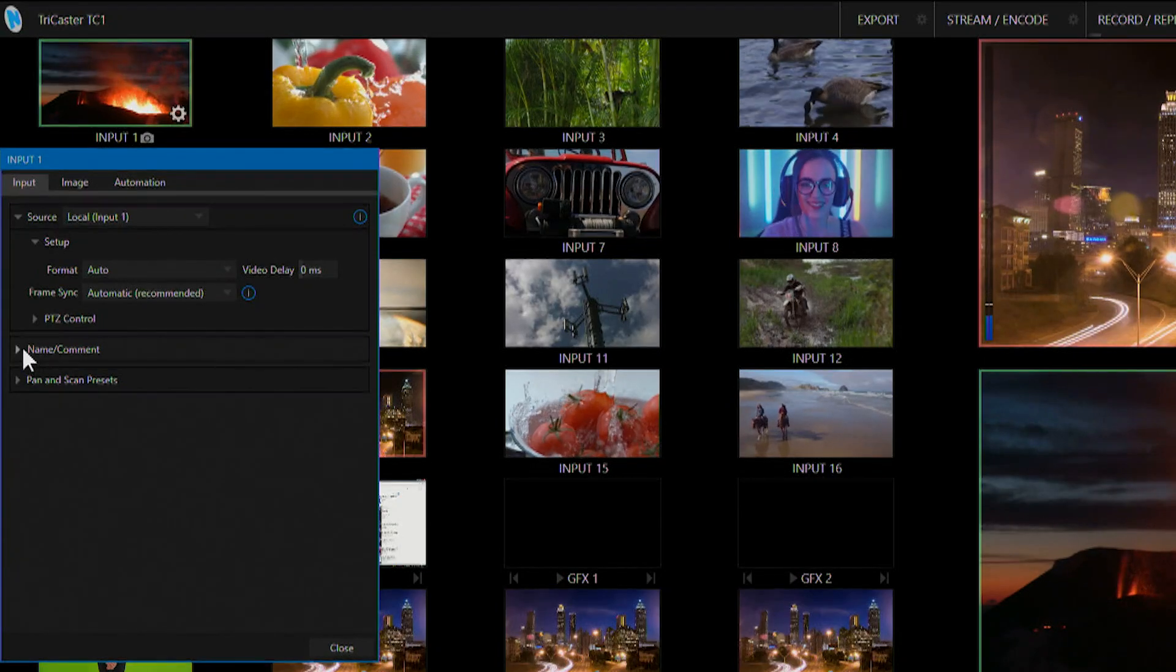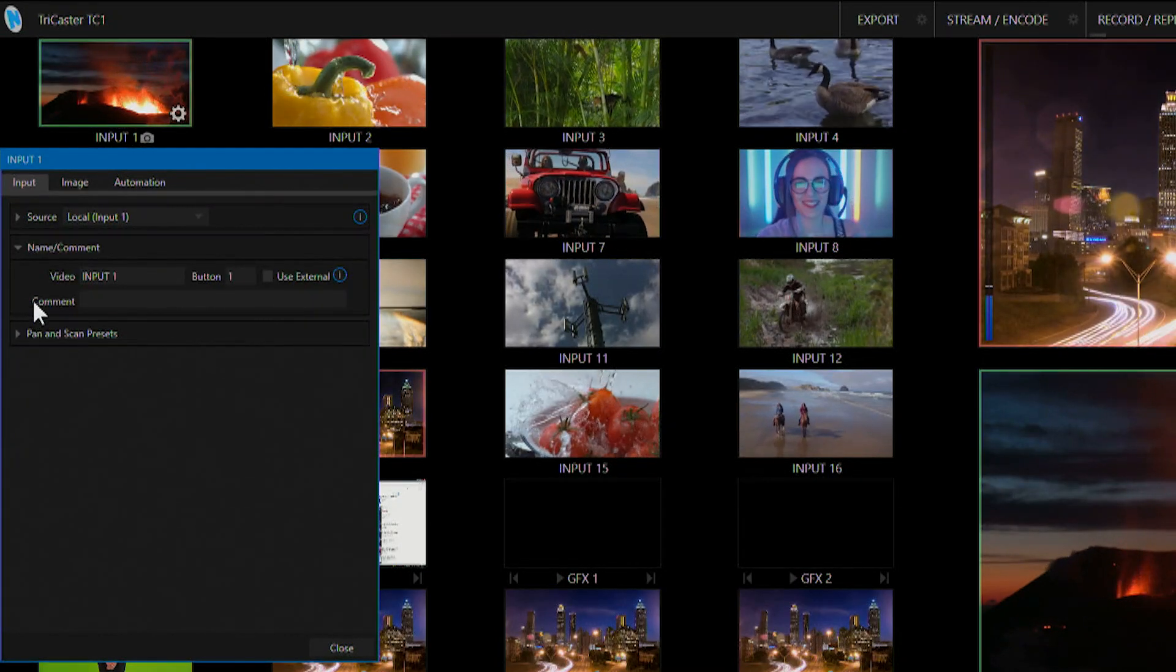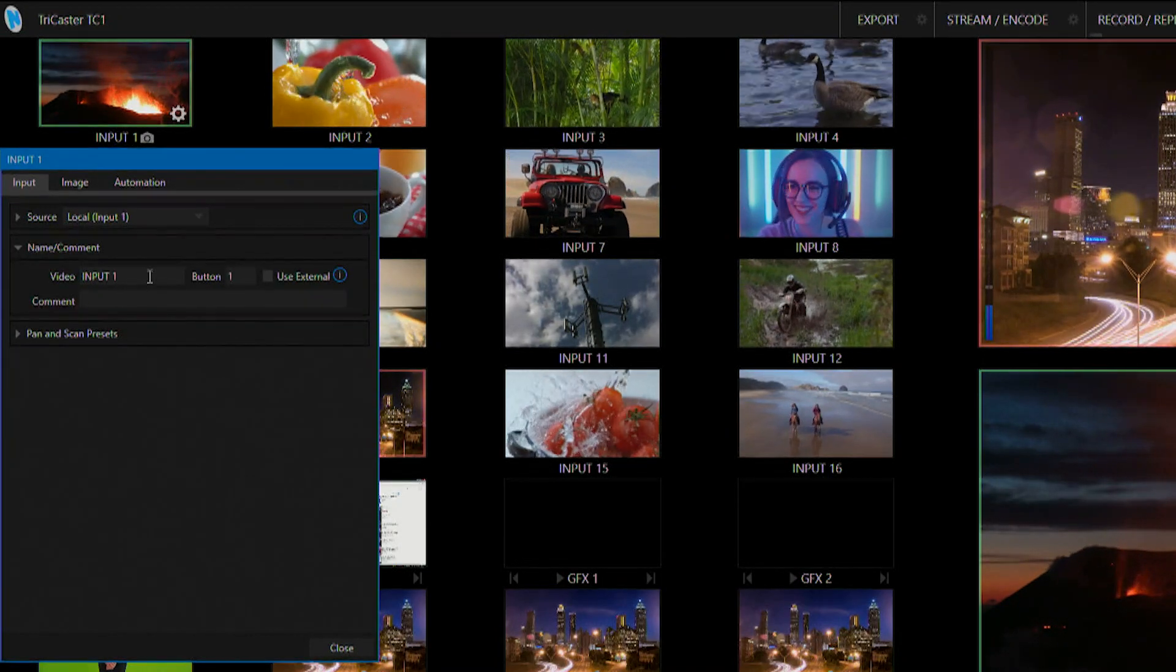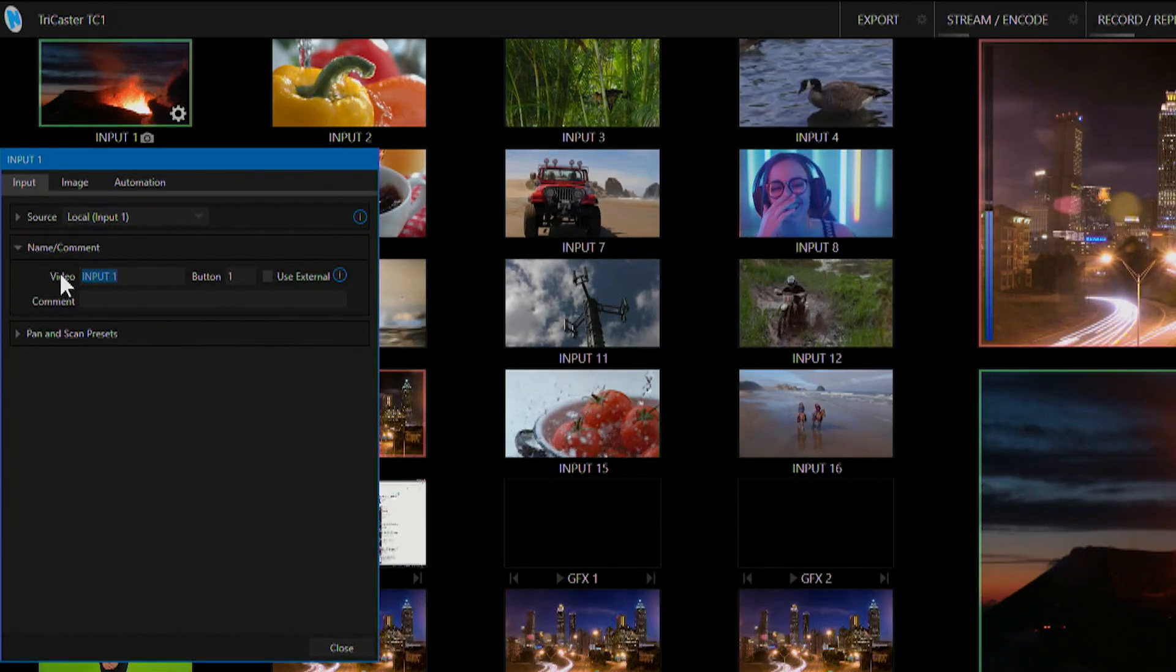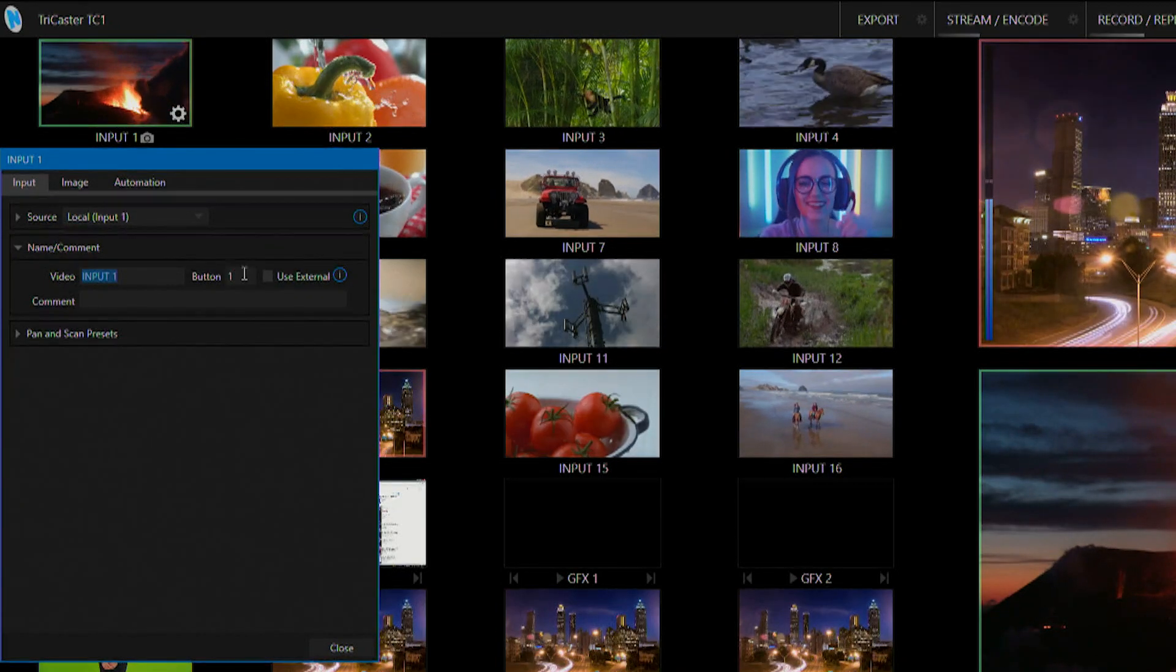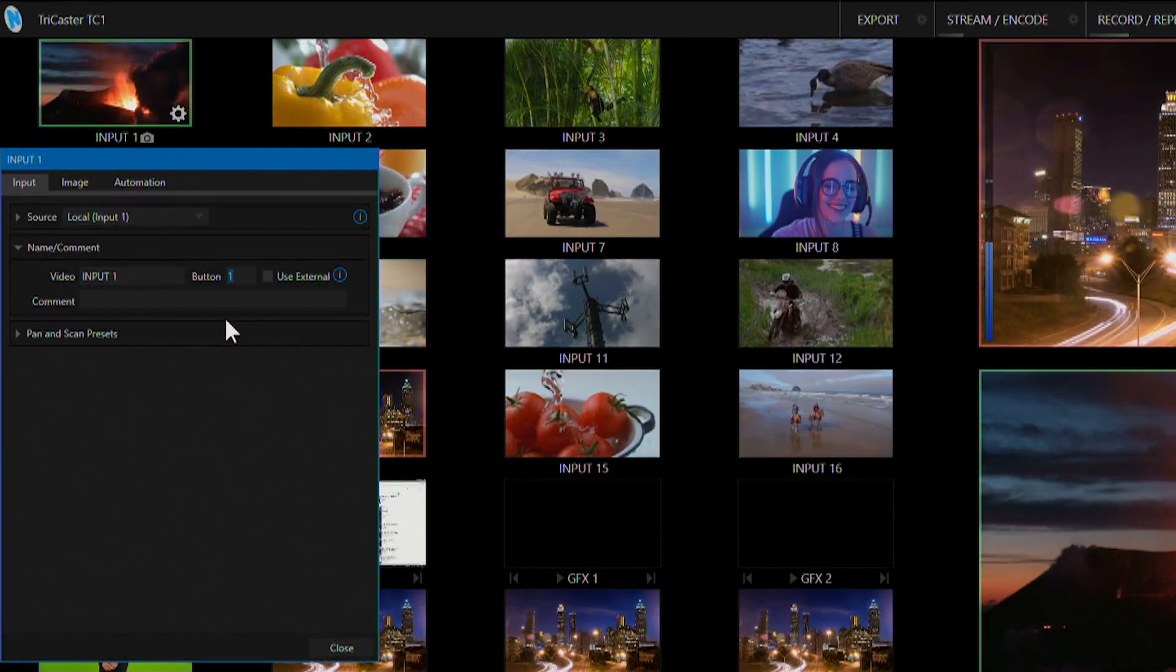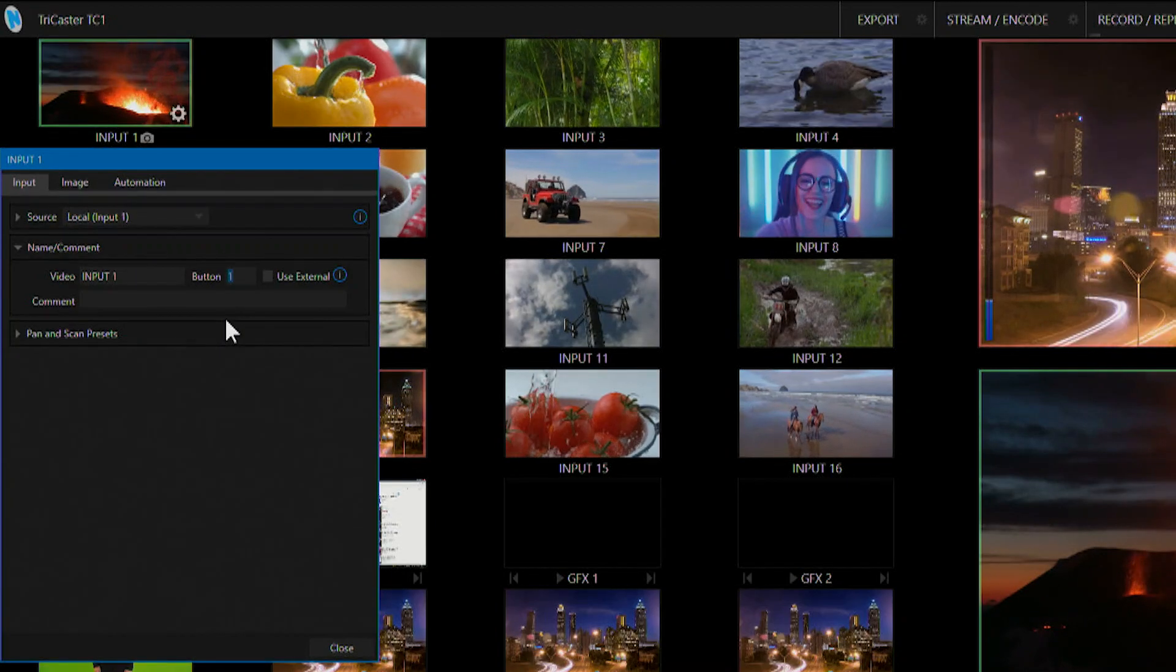From the name and comment menu I can then change the name of the video input or even reassign the label on my switcher to anything I want it to be.